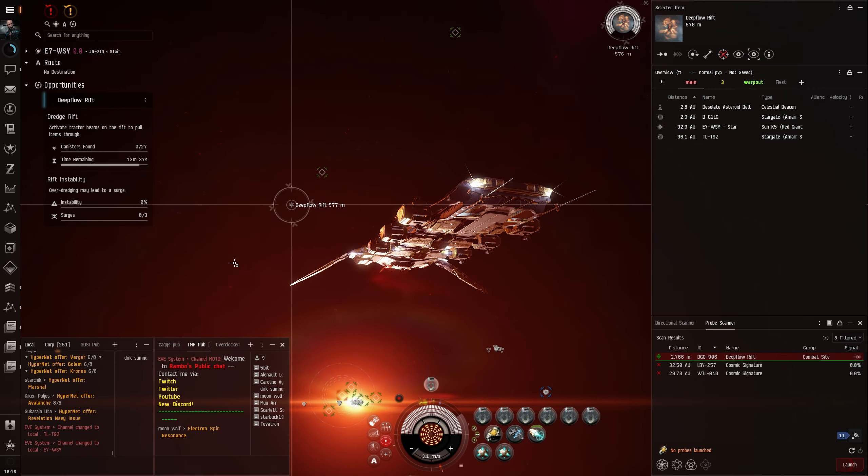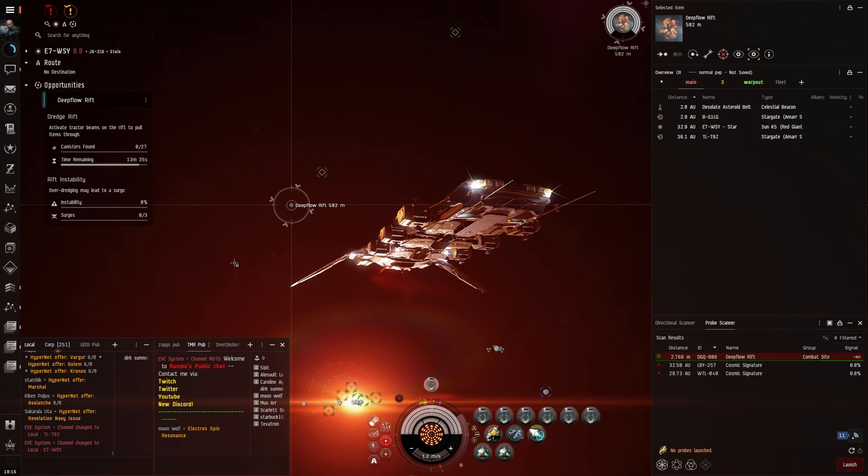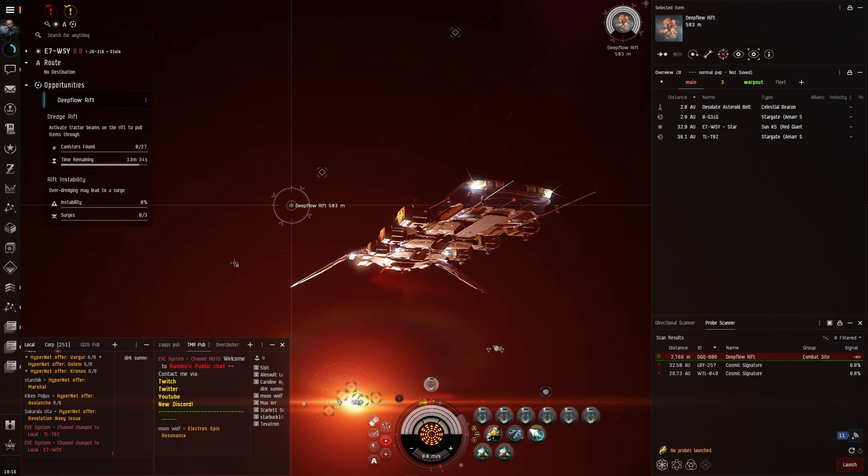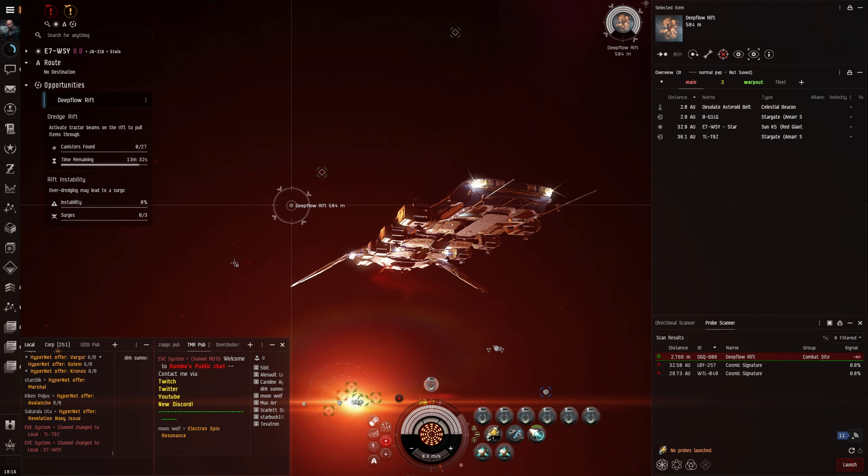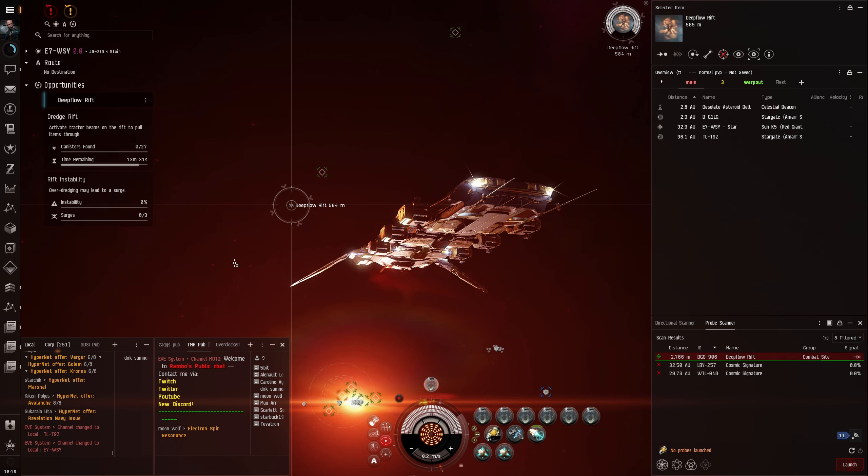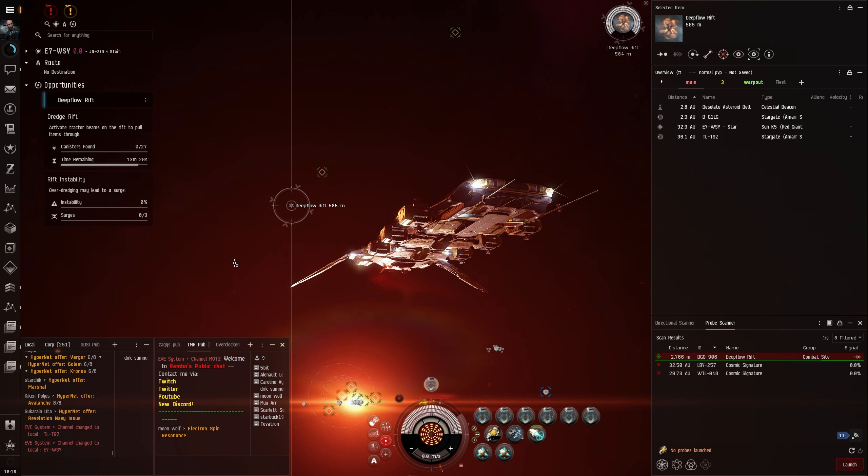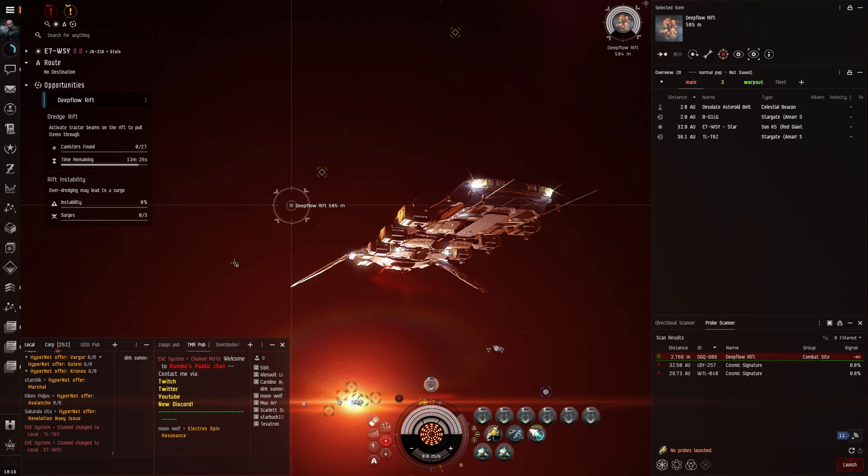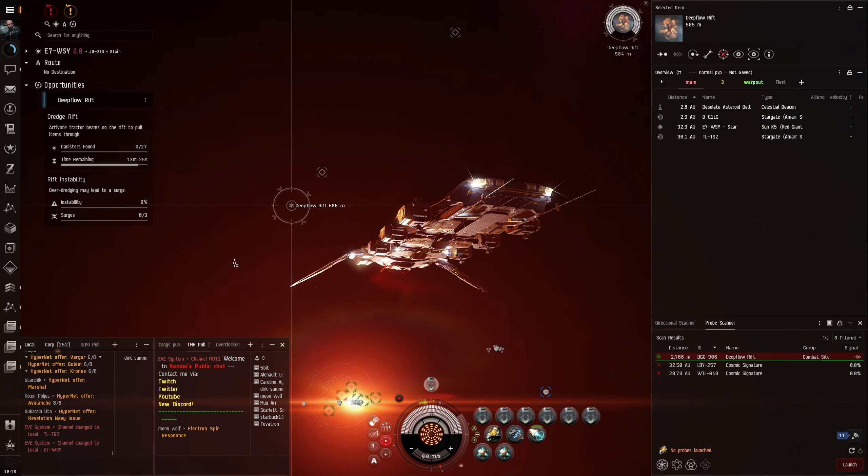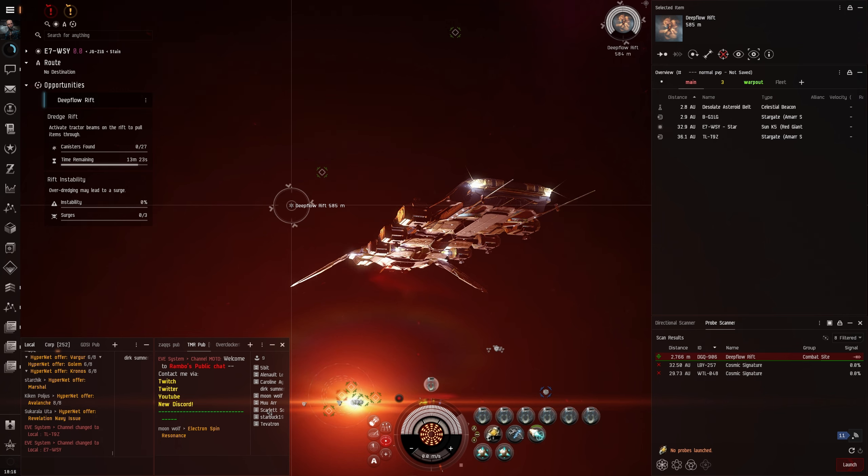What's up guys, it's Zach, welcome back to the channel. Today we're going to be showing you the Deep Flow Rifts that have just been added to the game. These are like Triglavian-esque things that have come in to spawn around New Eden.